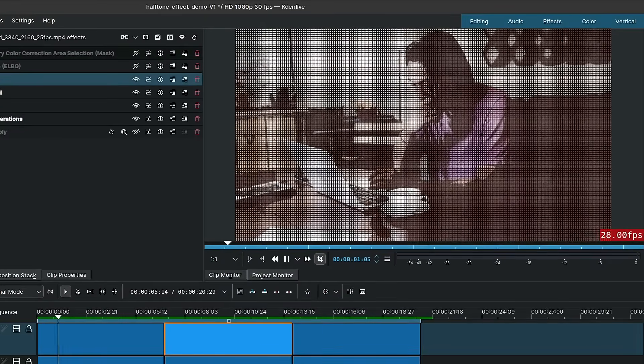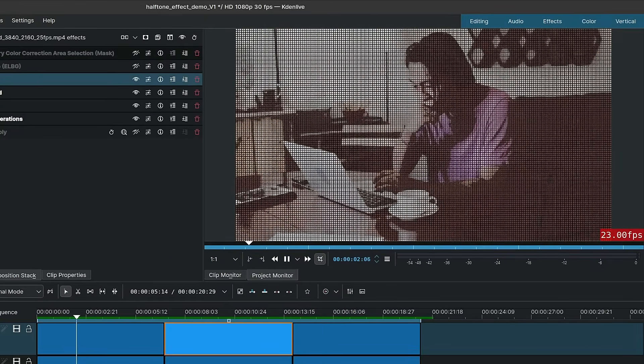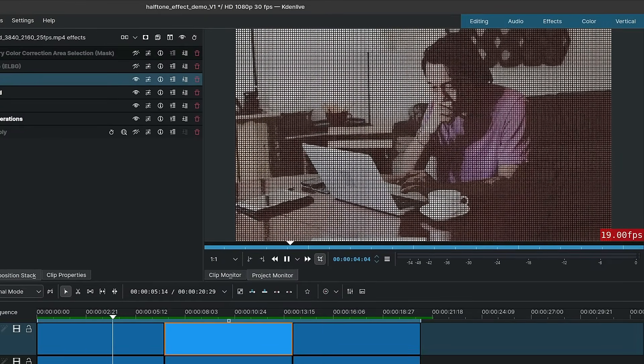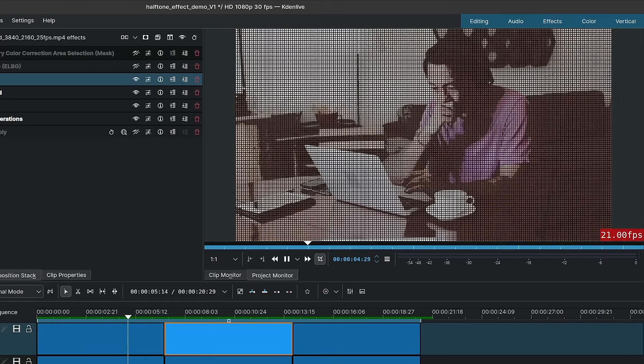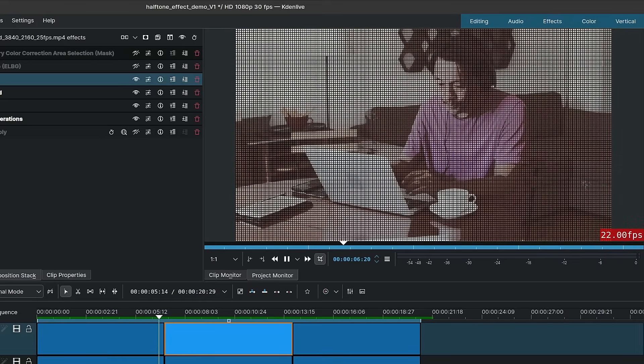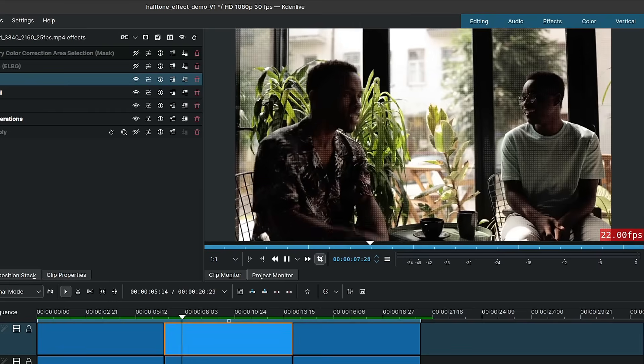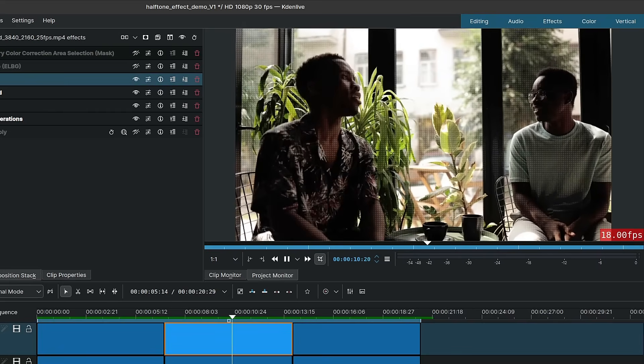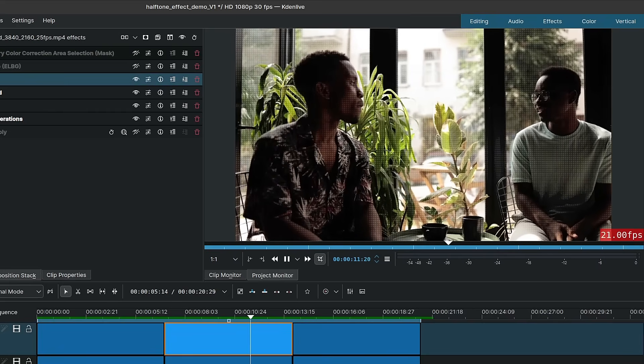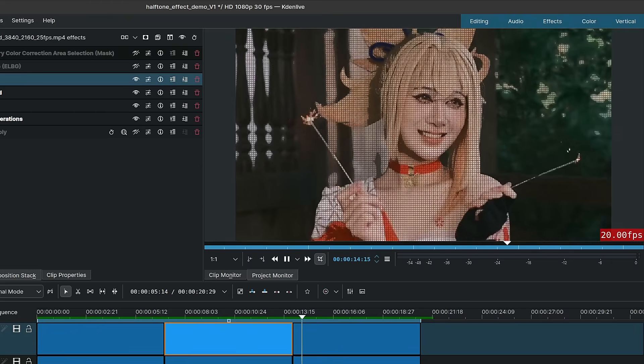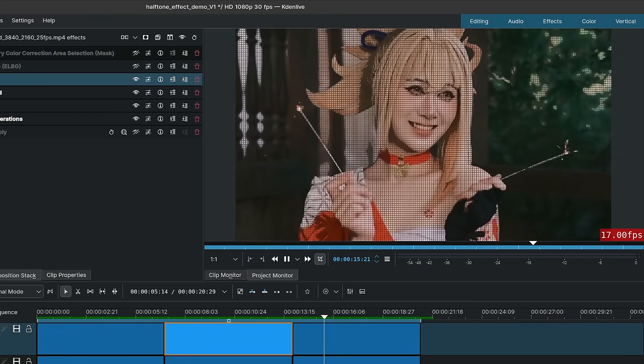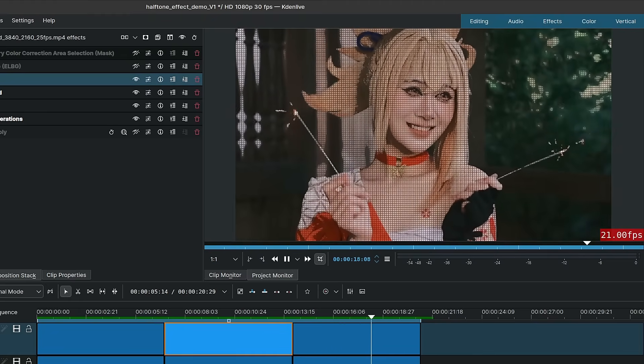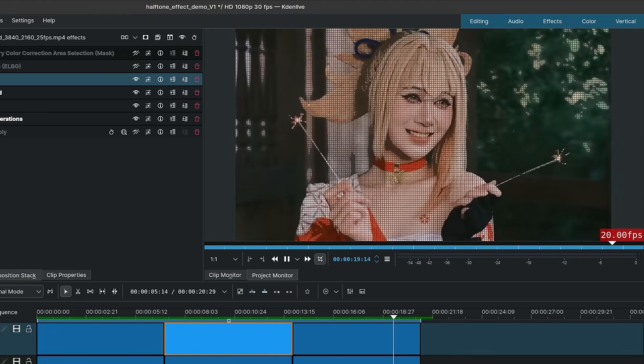So over here I have three examples. I took three different shots and applied the halftone effect to them so you could see variations in the results. Now I do find this to be slightly heavy, although the clips I'm working with are around 4K, so this might also be affecting the playback for me on my side.